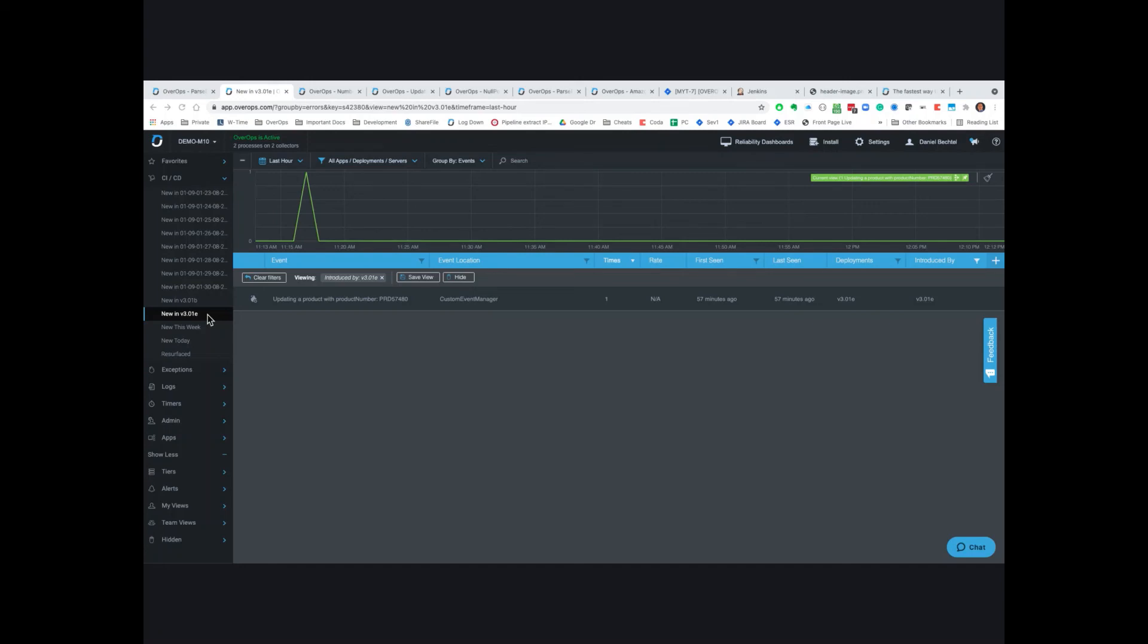And remember, you can use OverOps in all your environments, in all your pre-prod environments like QA, UAT, etc., but also in production.